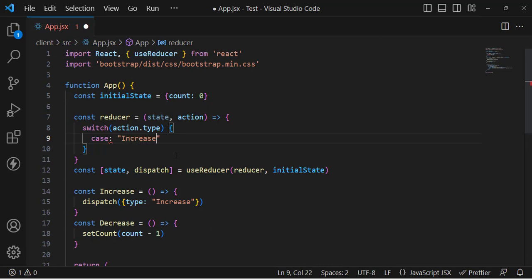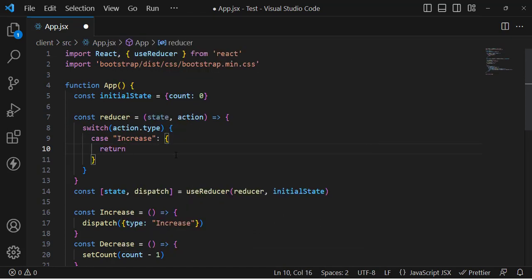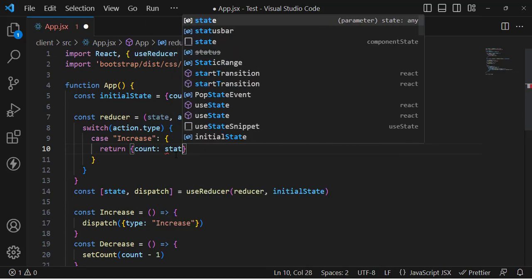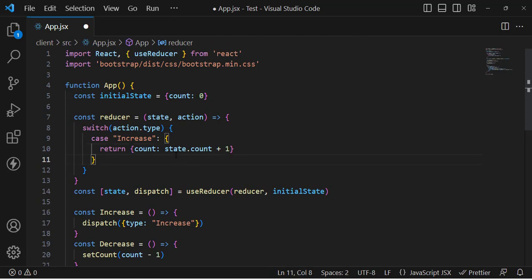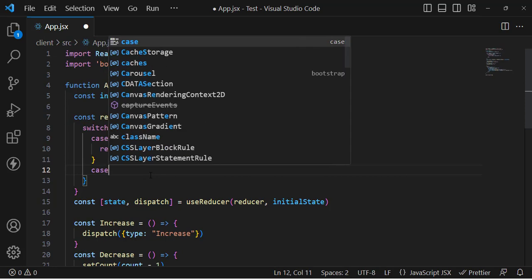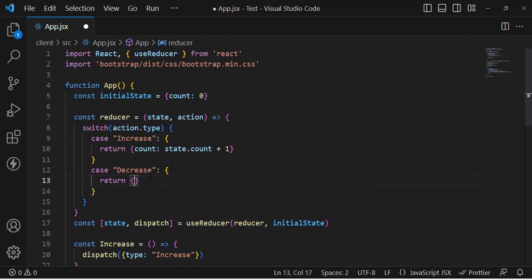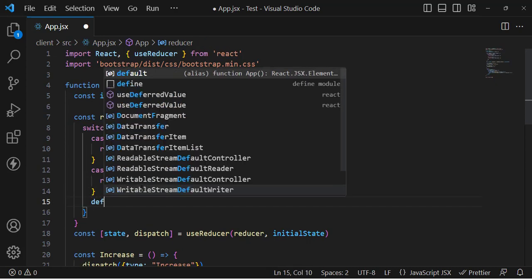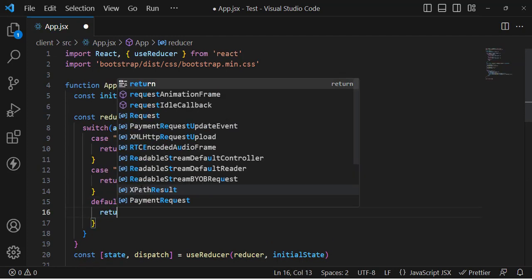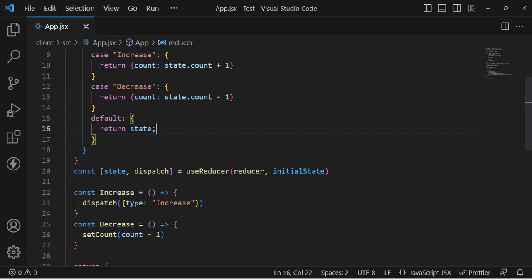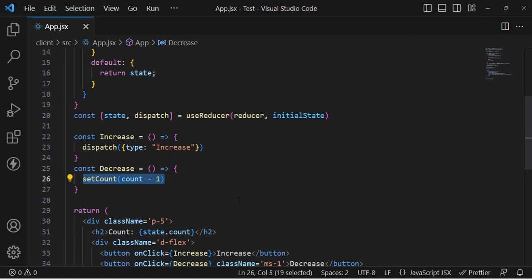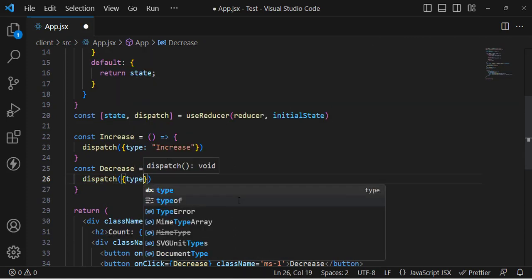In the switch statement, for the case 'increase', we return an object with count: state.count + 1. For the case 'decrease', we return count decremented. We also add a default case. Then in the decrease button's handler, we call dispatch with type: 'decrease'.